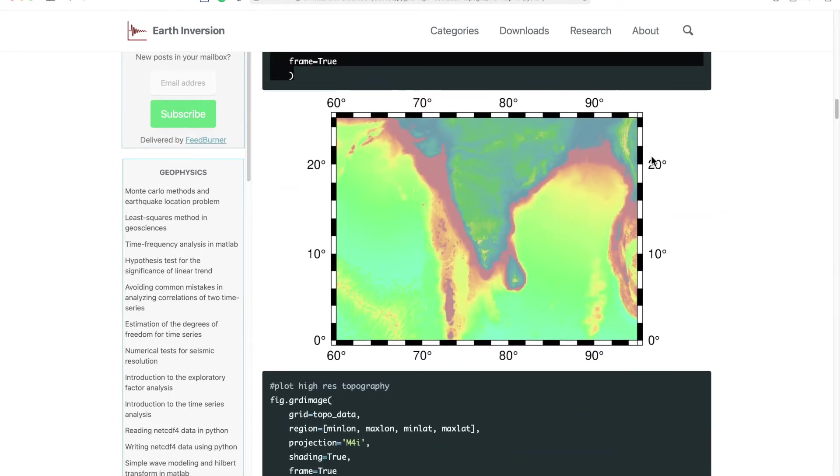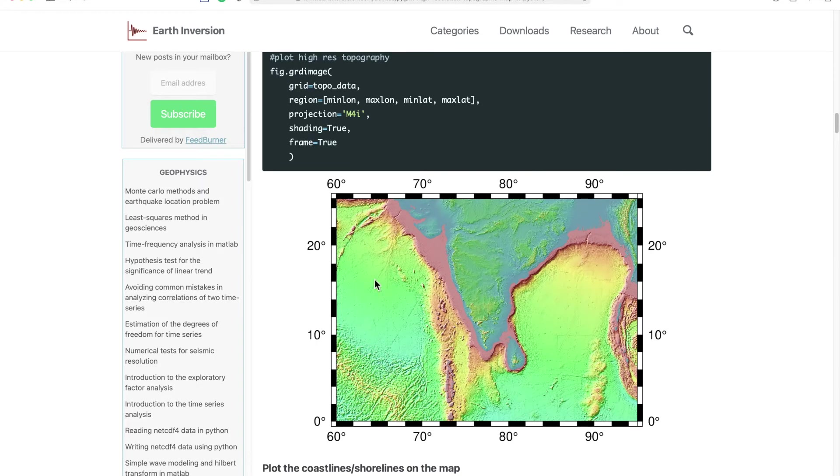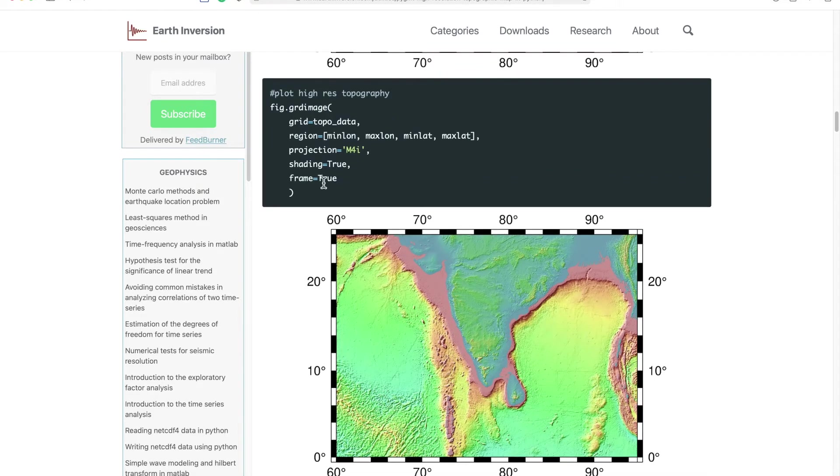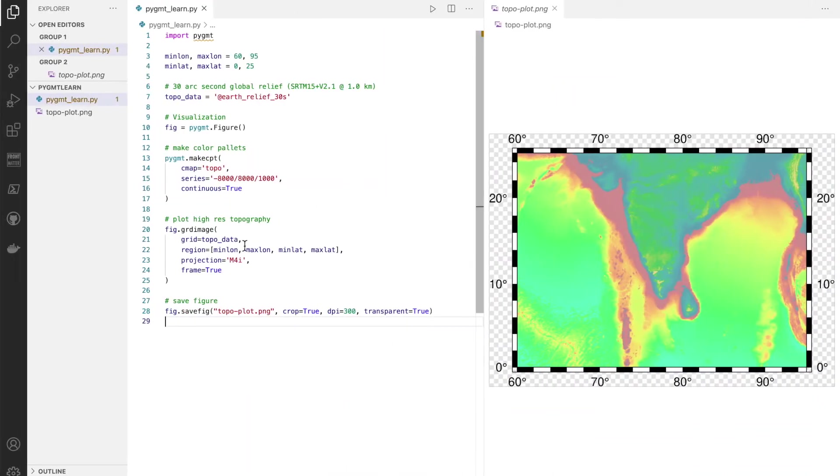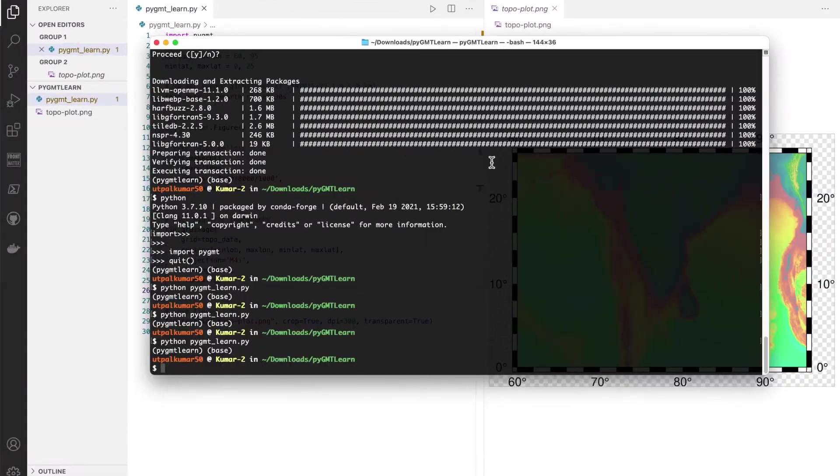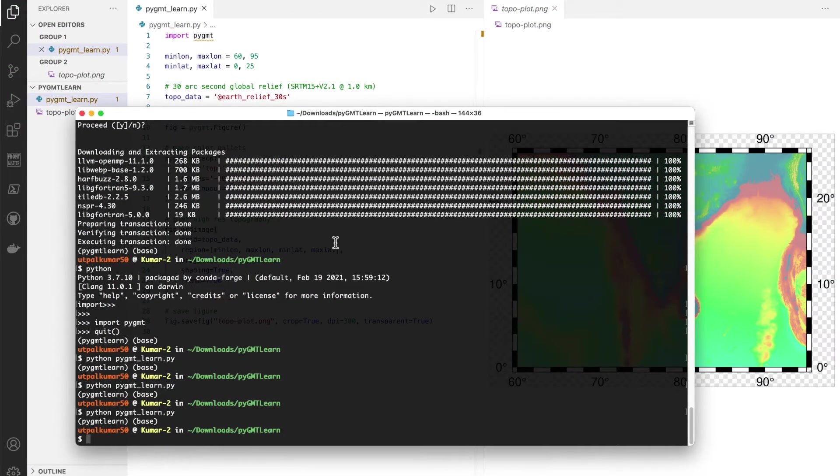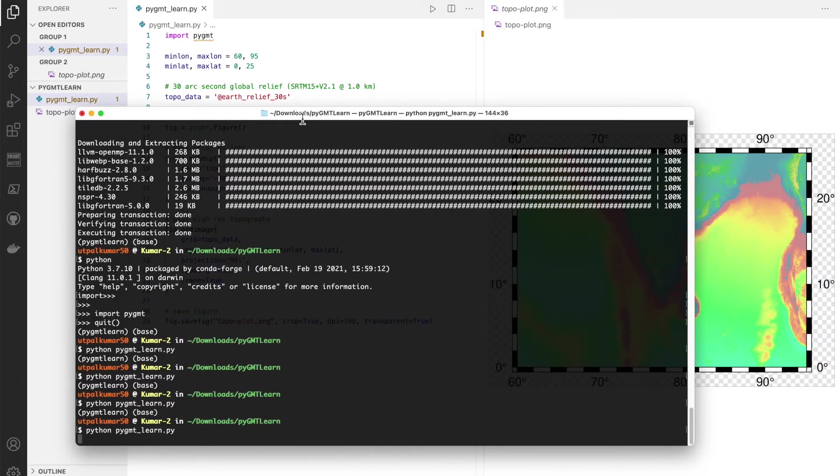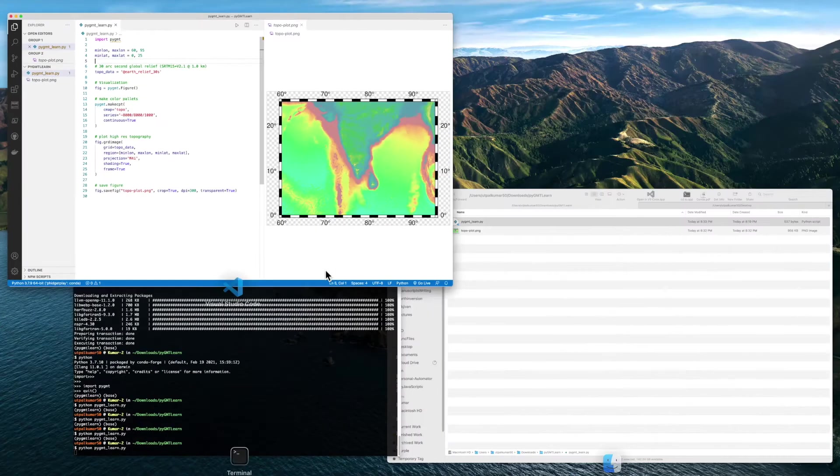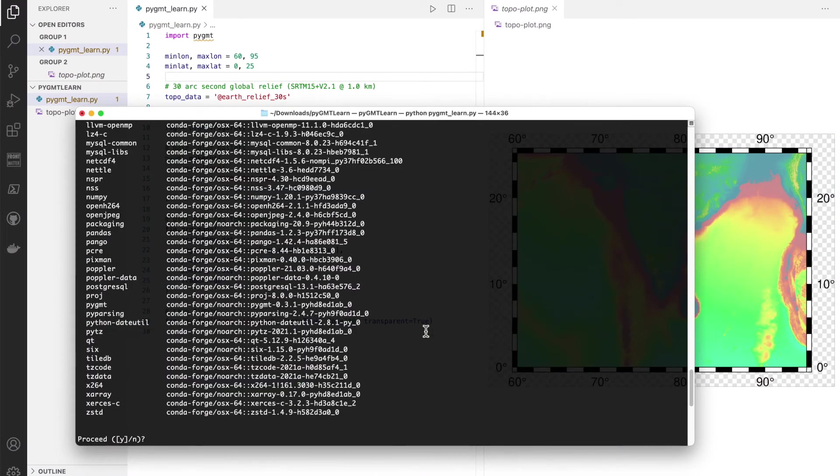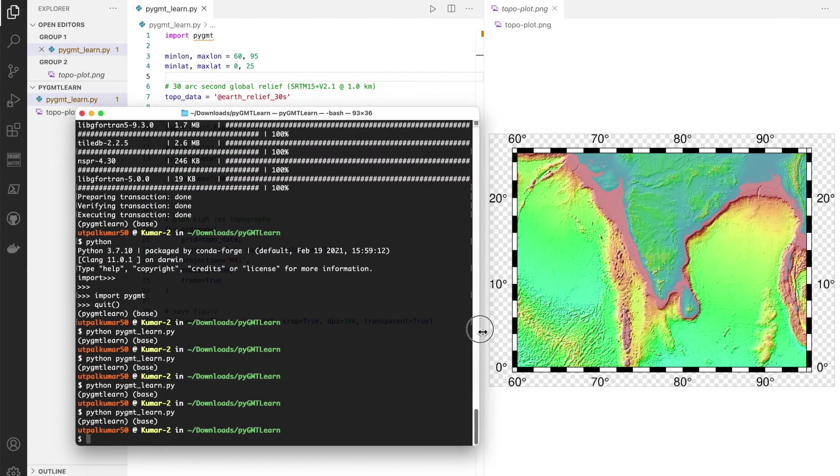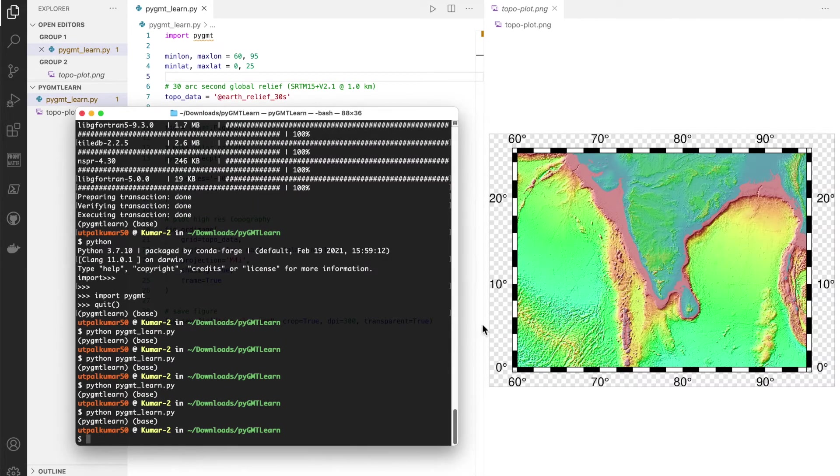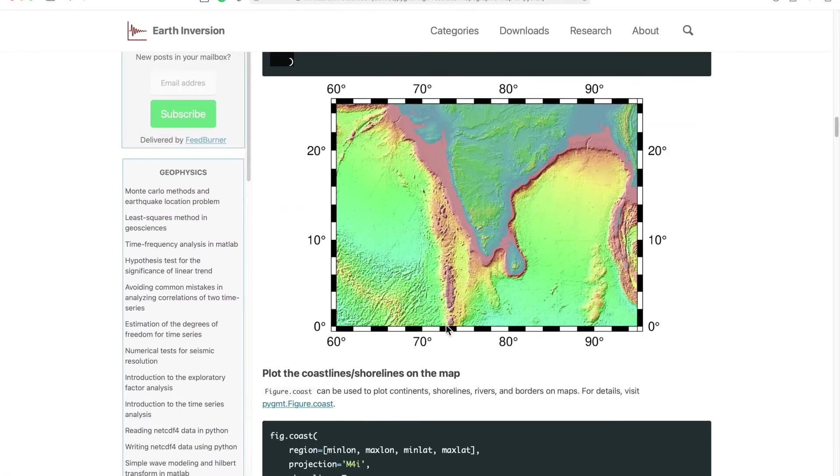Yeah, so we can see that we have a border ready now. If you want some shading, like here it looks very flat, and if we want the higher topography to come out of the figure a little bit, we can add shading into the grd_image. We simply need to do shading equals true. So let's do that and run it.